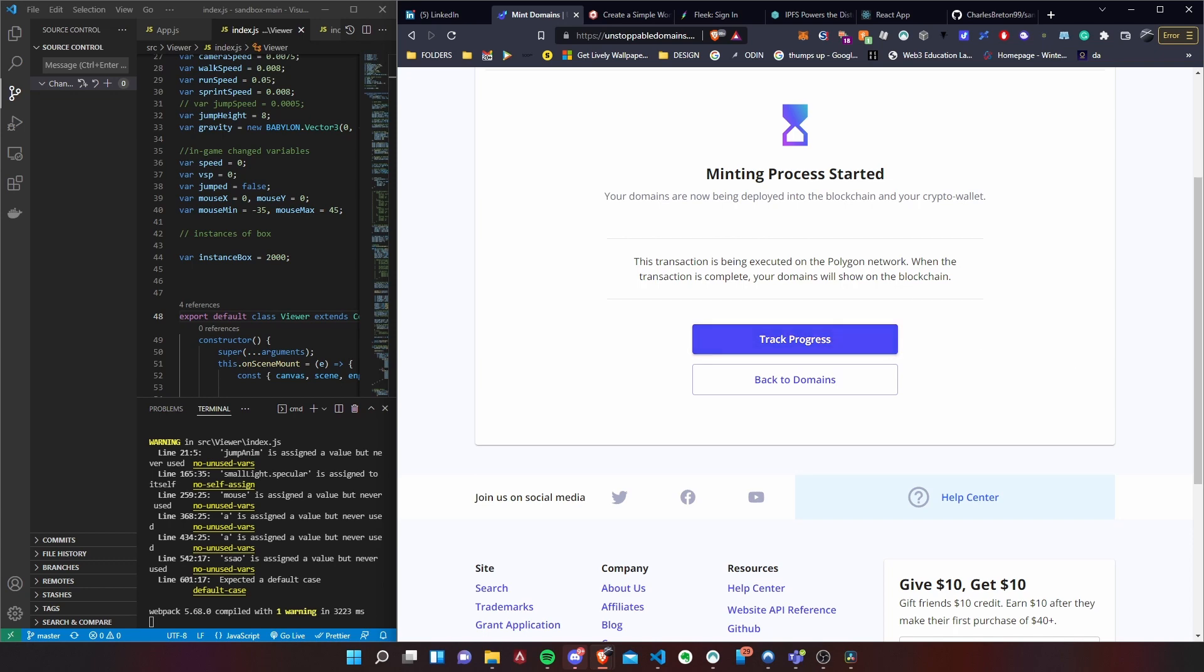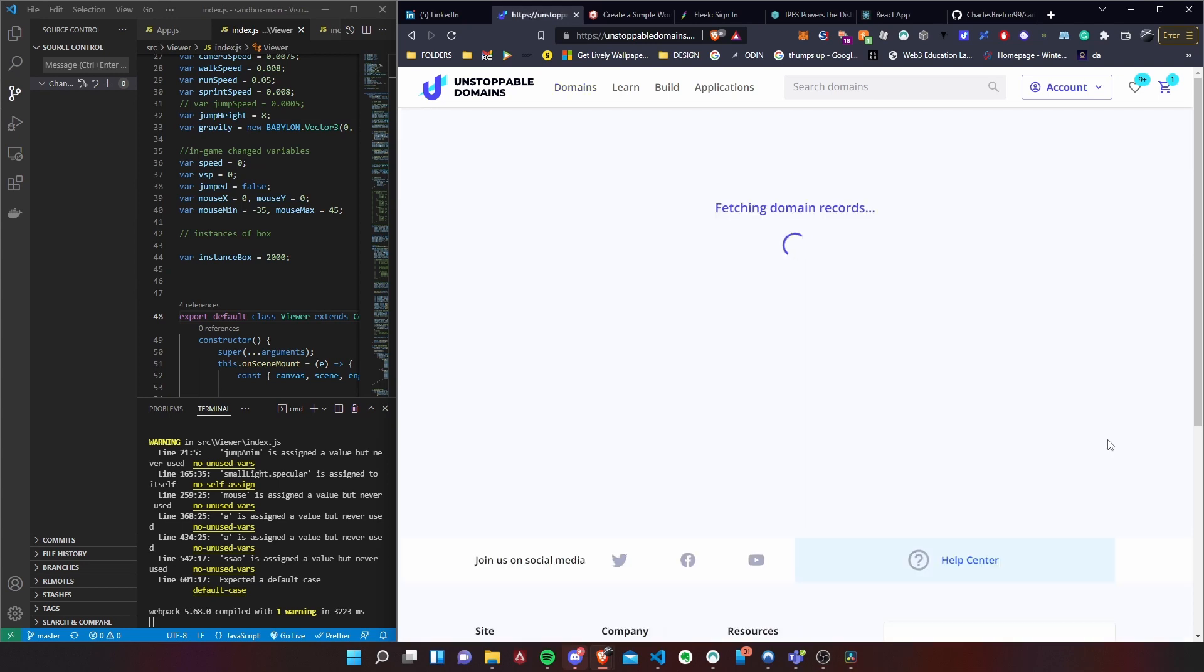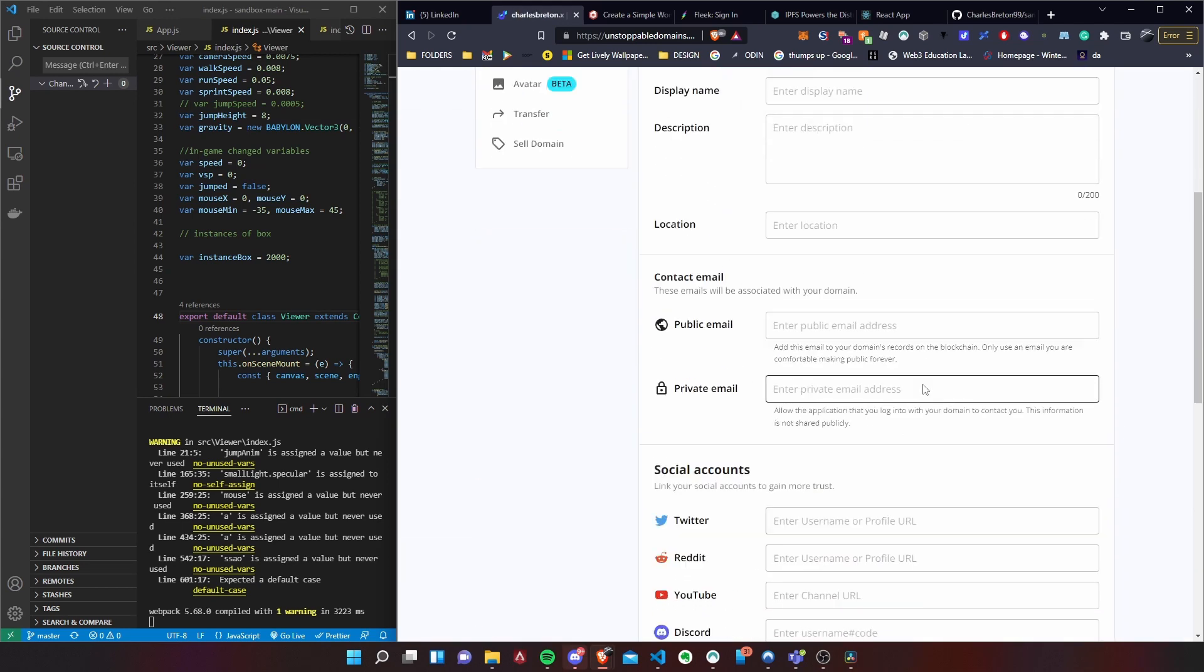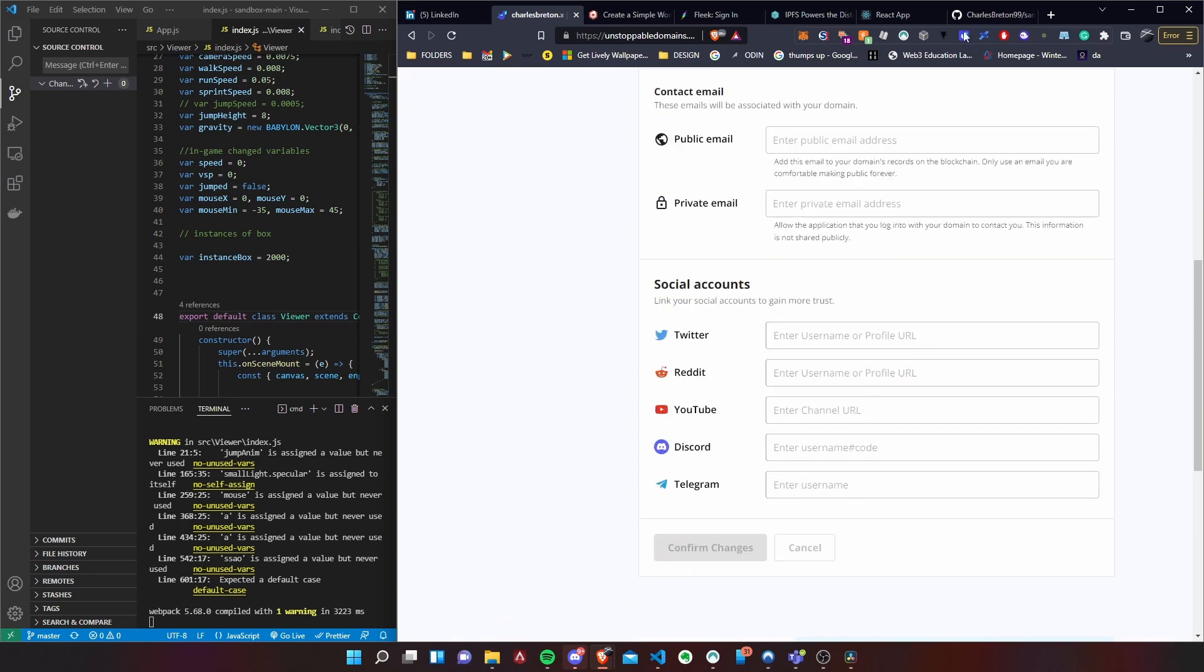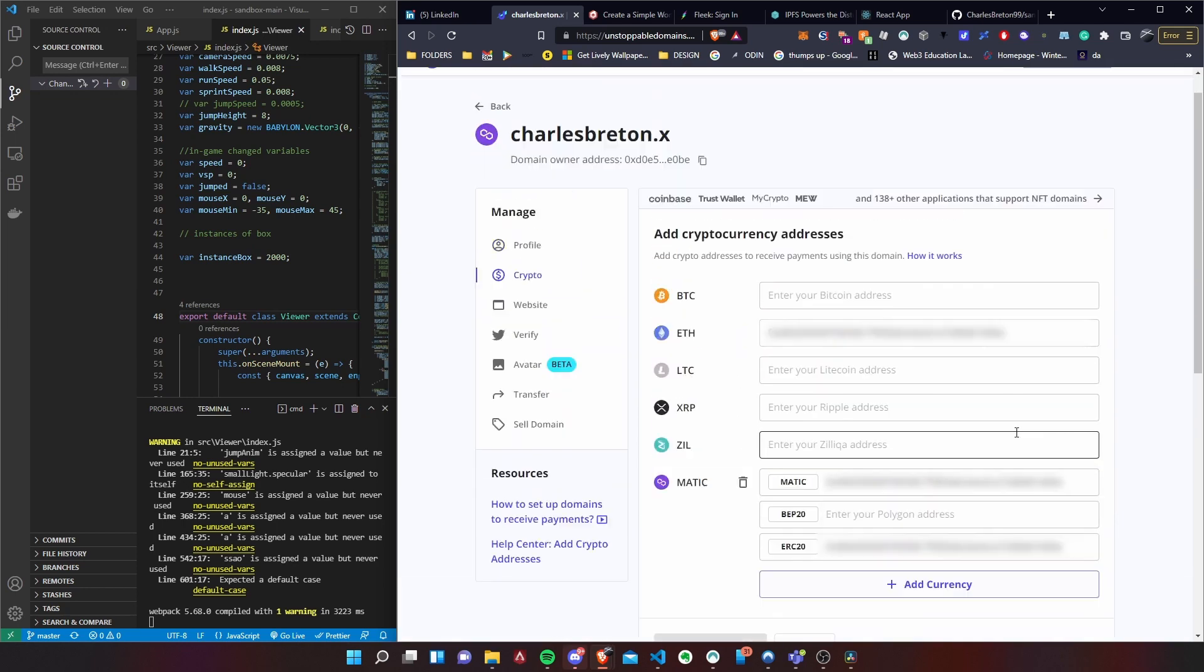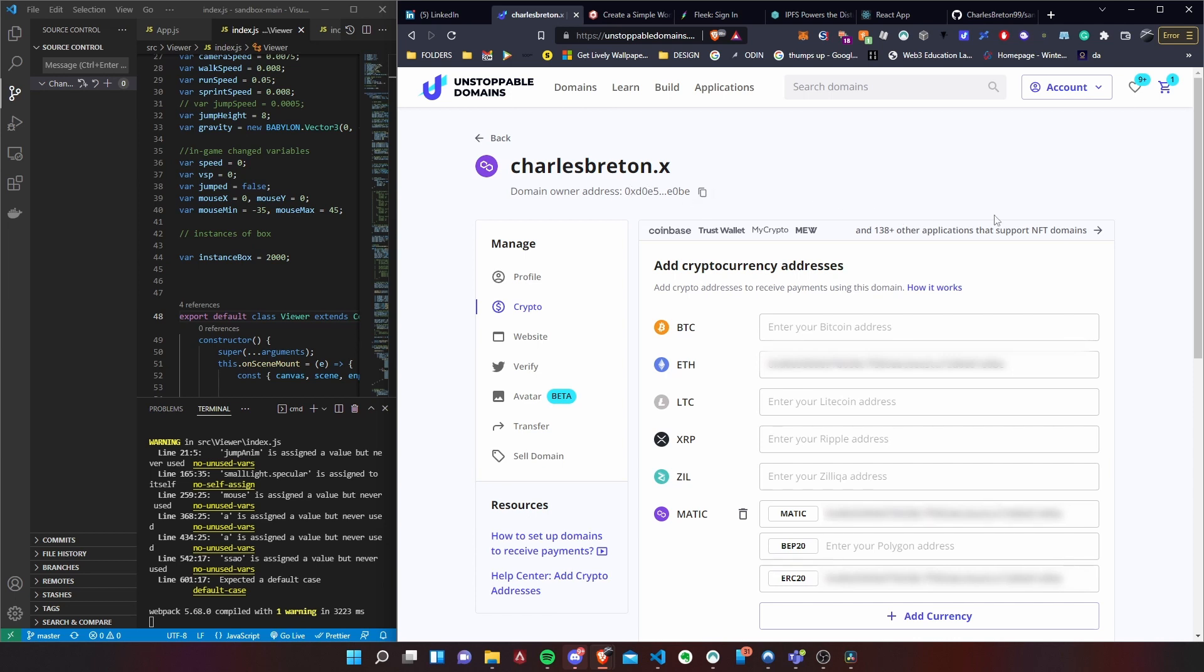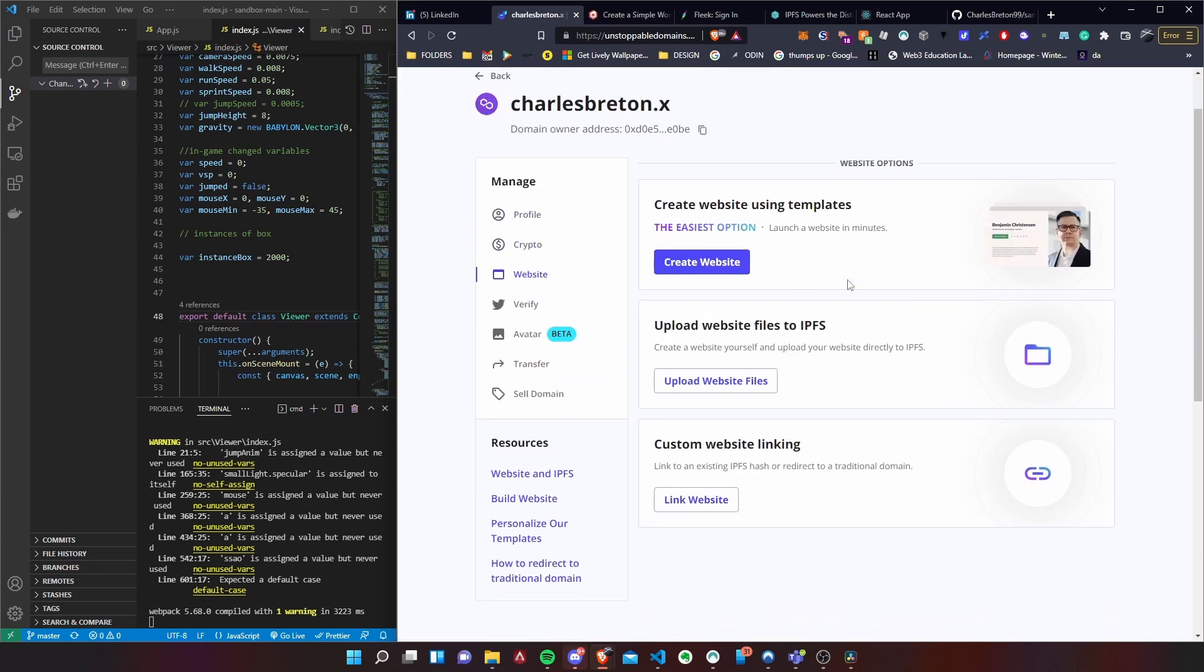Okay guys, the minting has completed, so we can now have access to our charlesbreton.x domain. So let's go have a look at that. So first page you can see is just profile, so you can have a profile, the name, general information, and all your socials. The second one is the crypto coins you want to accept. Basically people can send using your charlesbreton.x instead of using your 0x blah blah blah. It's a lot more simple and easier to use and they're accepted by a lot of applications so far and more to come.